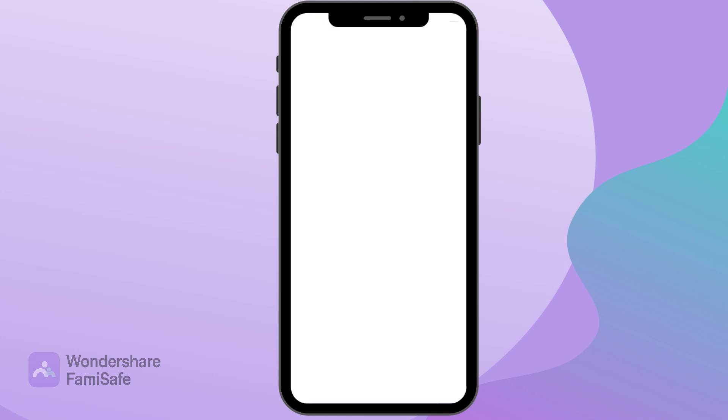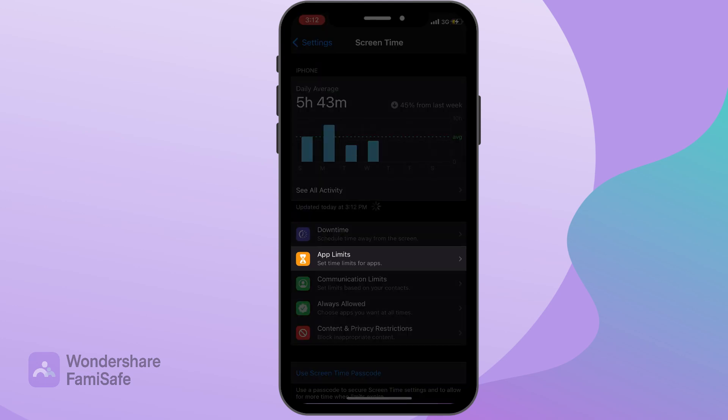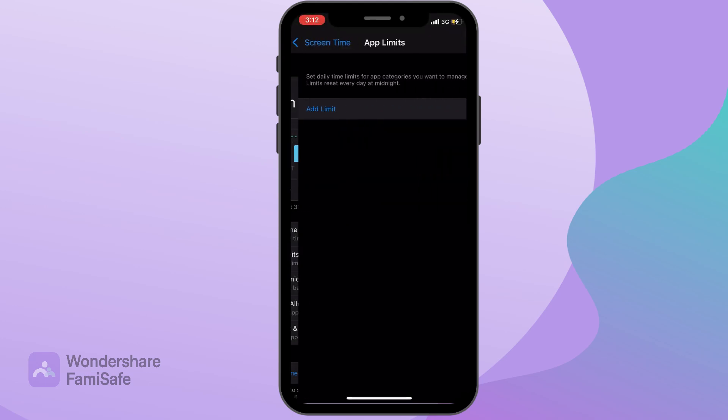Step 2: Under the Screen Time section, you will see the Add Limit option. Simply click on it, and again click on the Add Limit option.